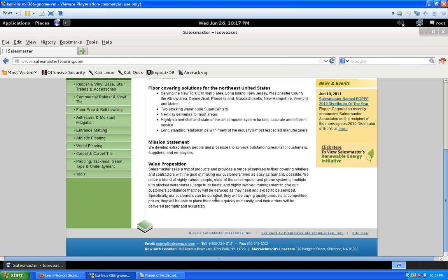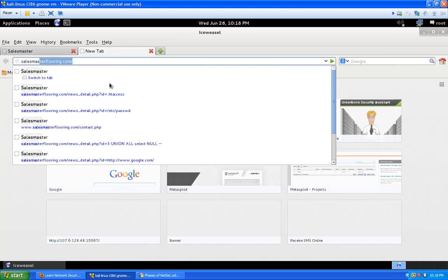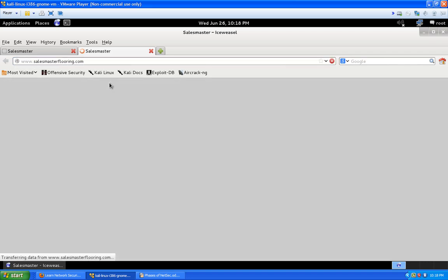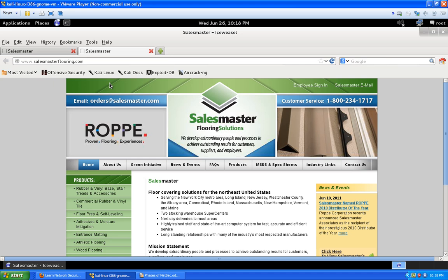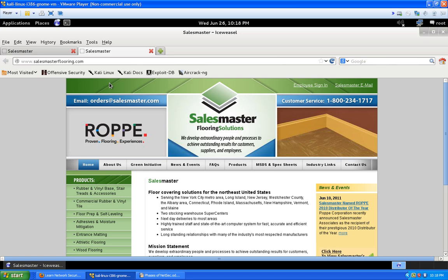There's nothing too interesting on this page, but down at the bottom there's an email click link — you can see it in the bottom left corner: mailto:orders@salesmaster.com. So we know they have another domain name — not just salesmasterflooring.com but also salesmaster.com. Opening it up, it looks like a URL redirect, so they might be using that domain specifically for email — another key component to write down.